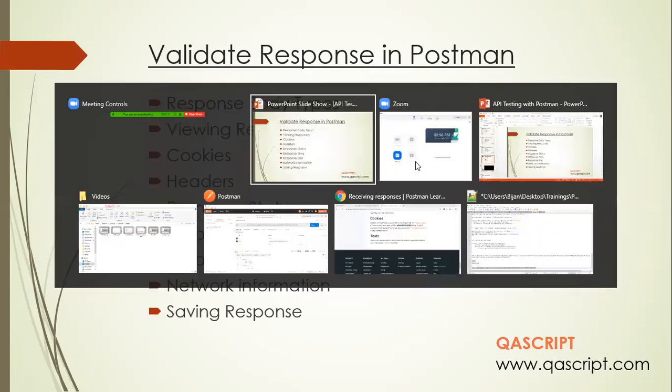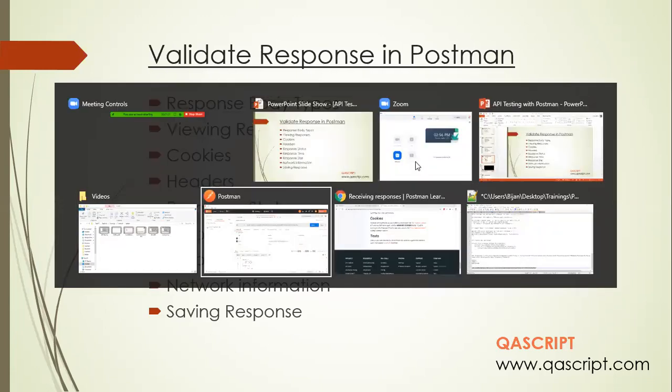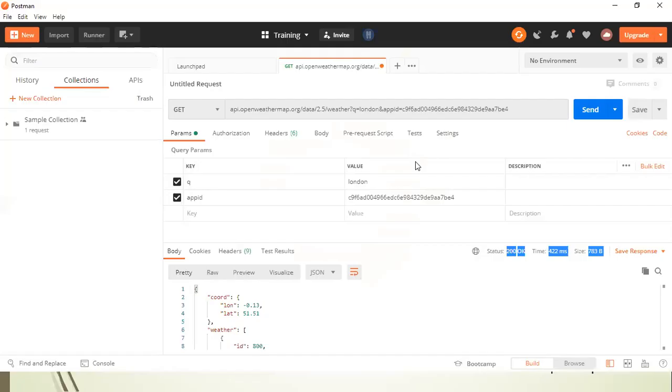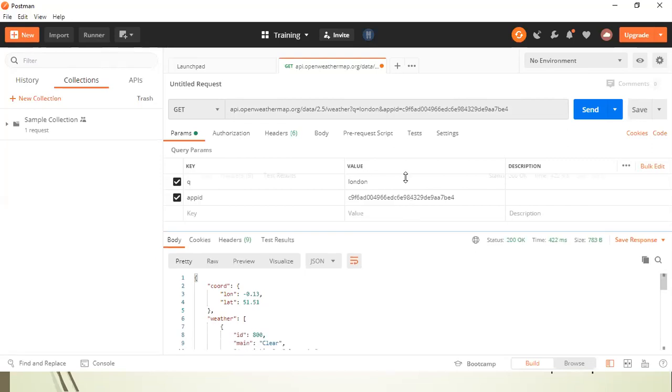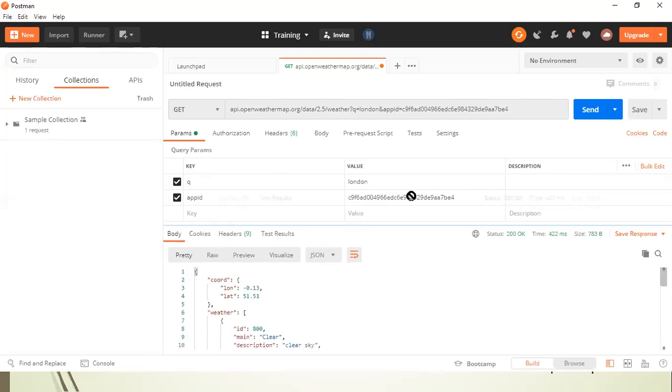Let's go back to our Postman where we already have our response. So this was our request and we sent it across, and we got this response body.